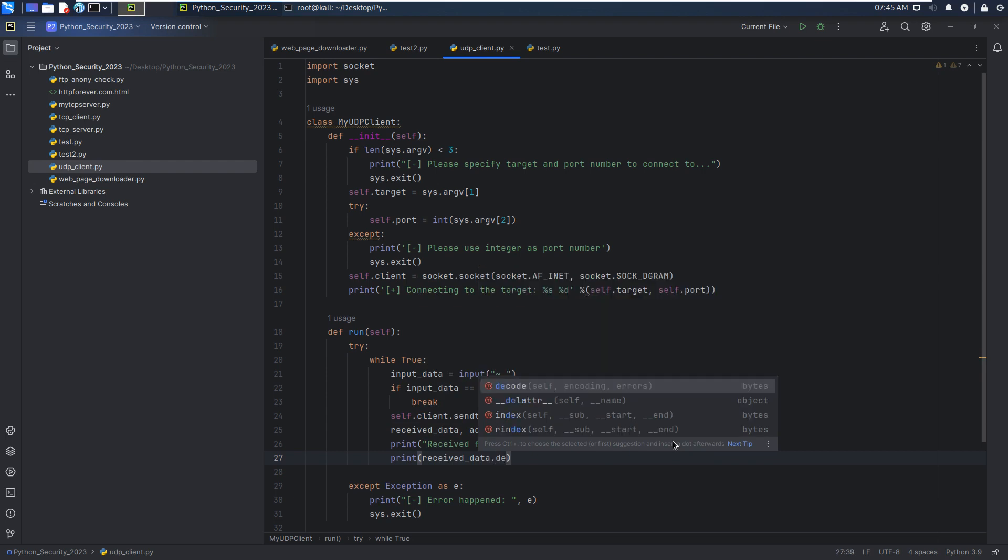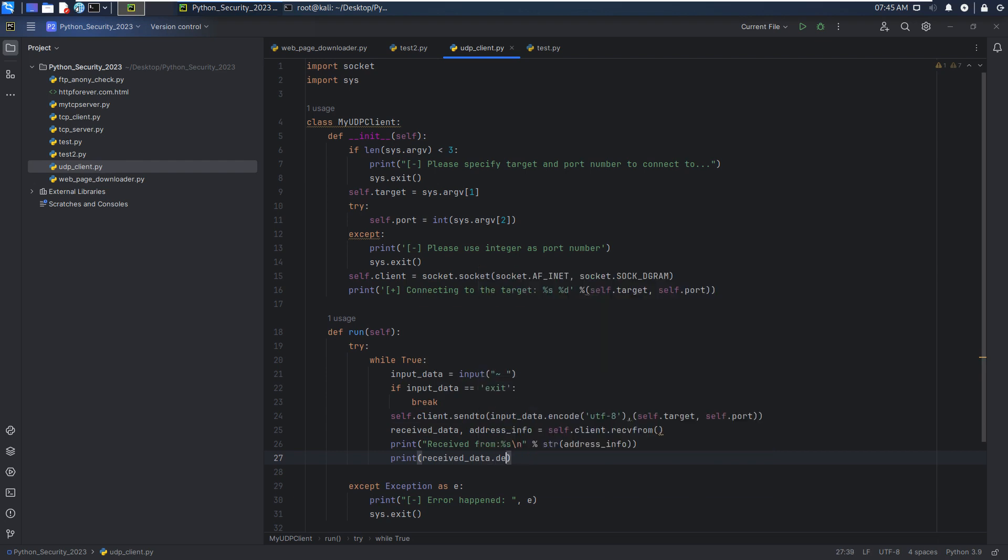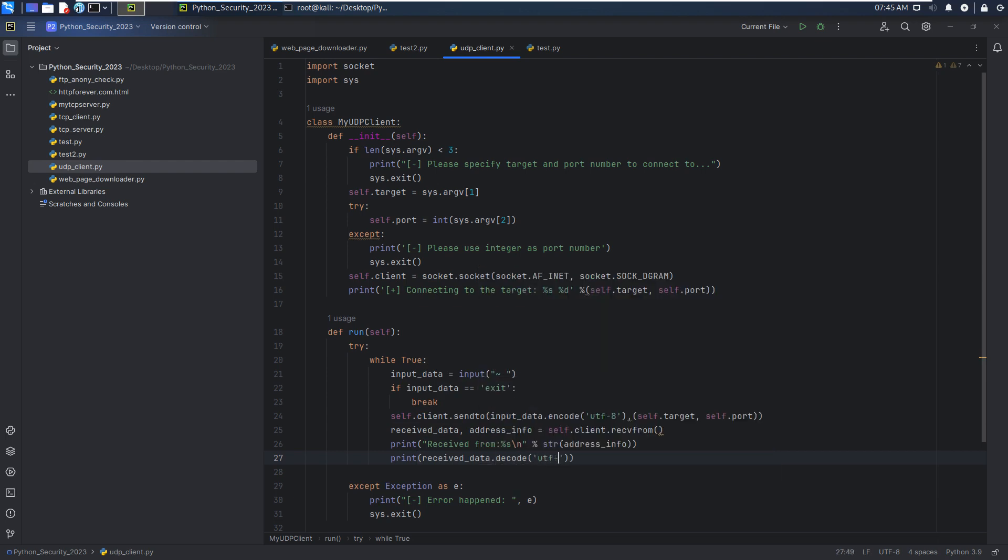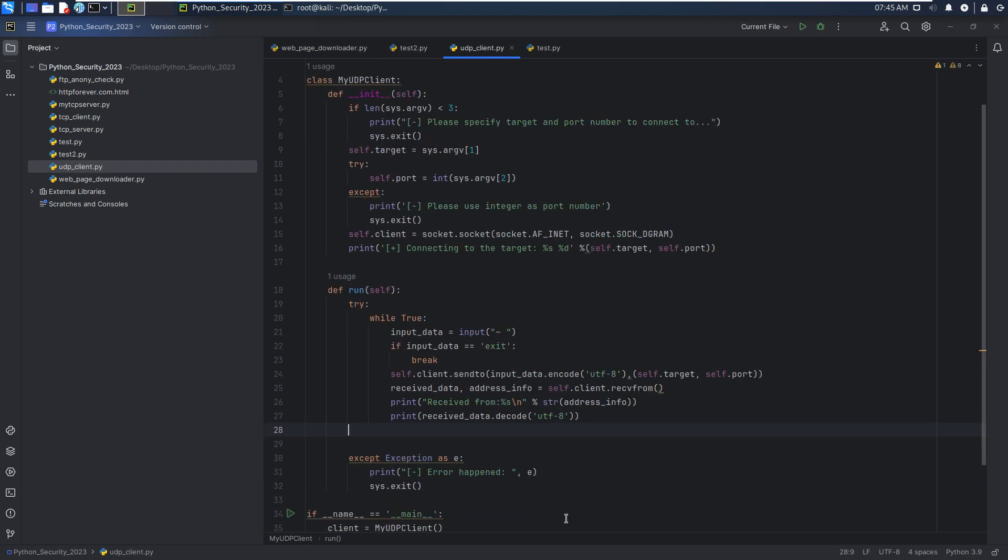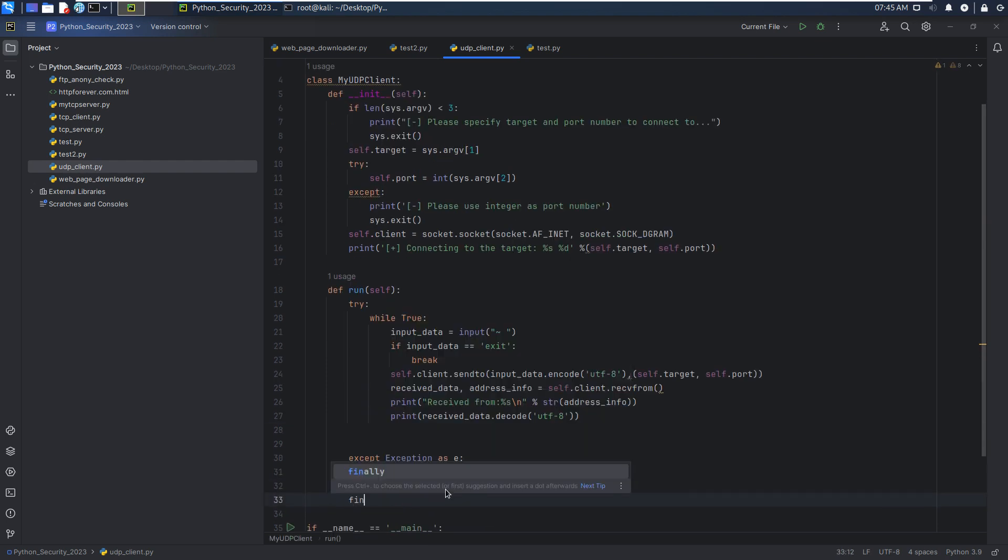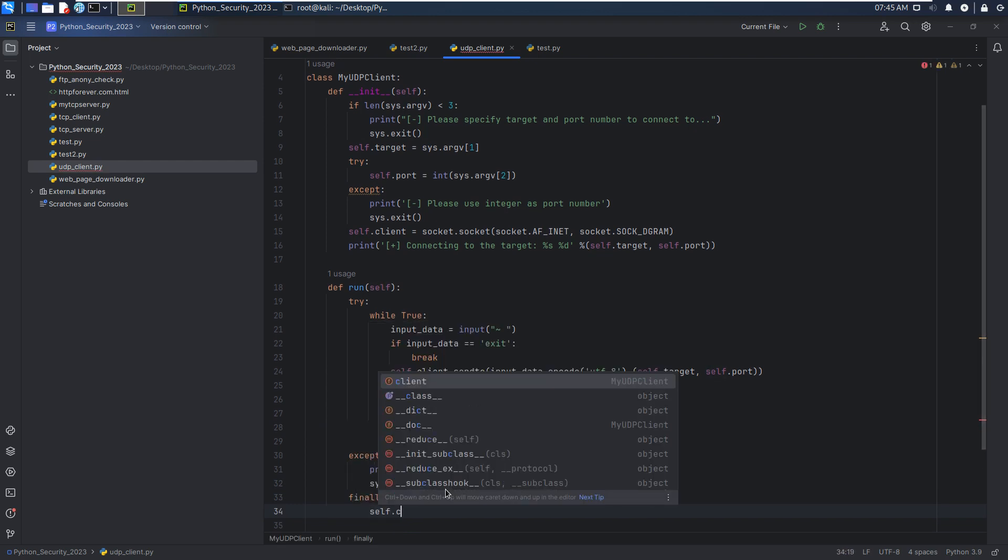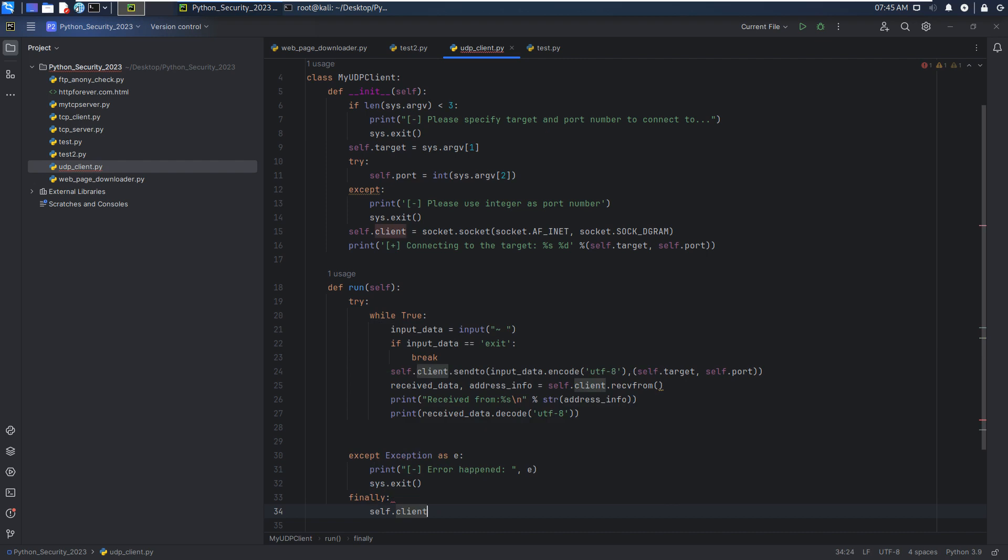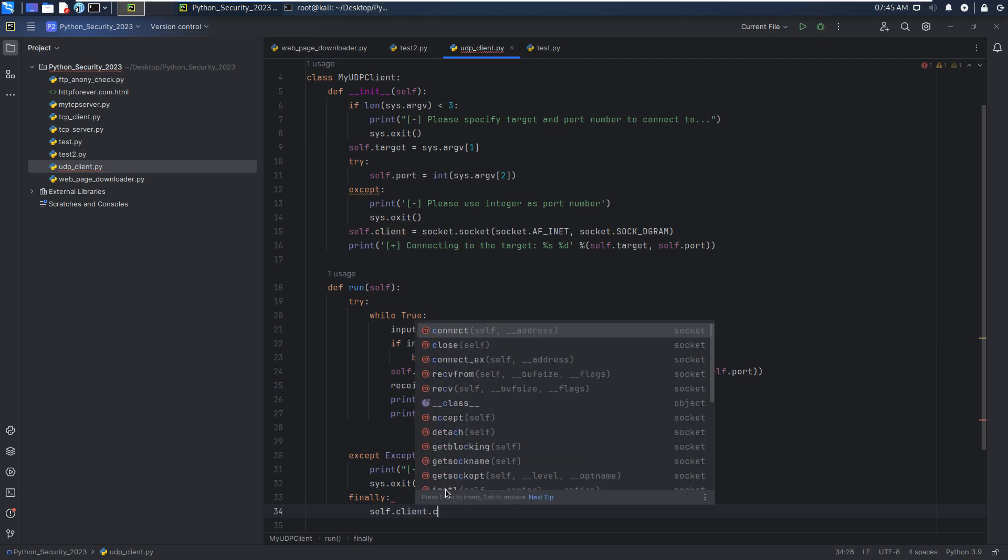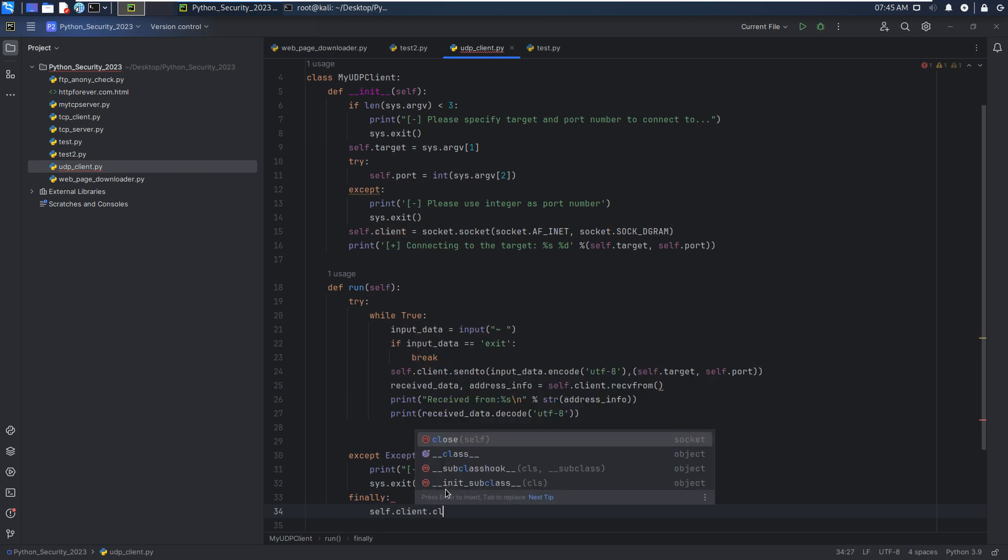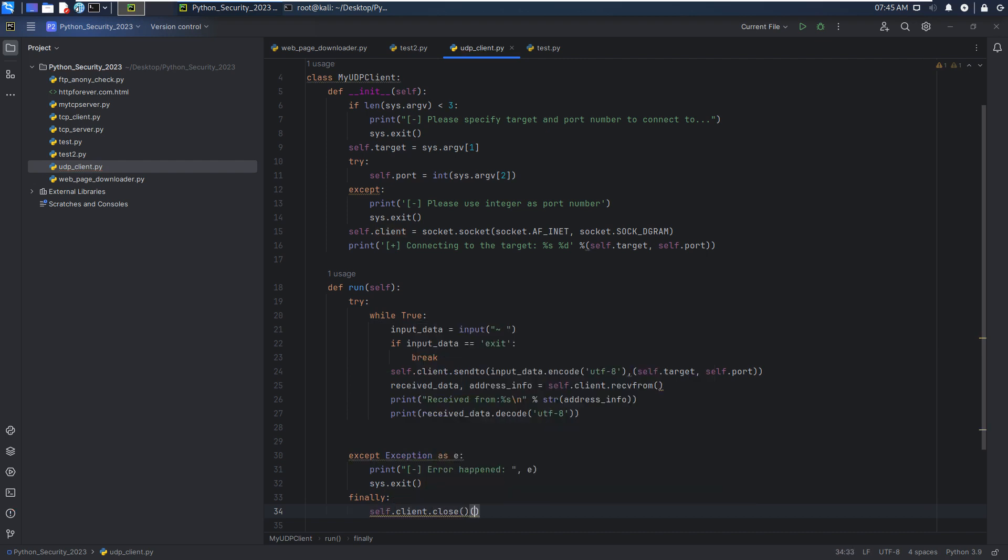And then we can print the data itself. However we need to decode. Finally we can close this socket, self.client.close.